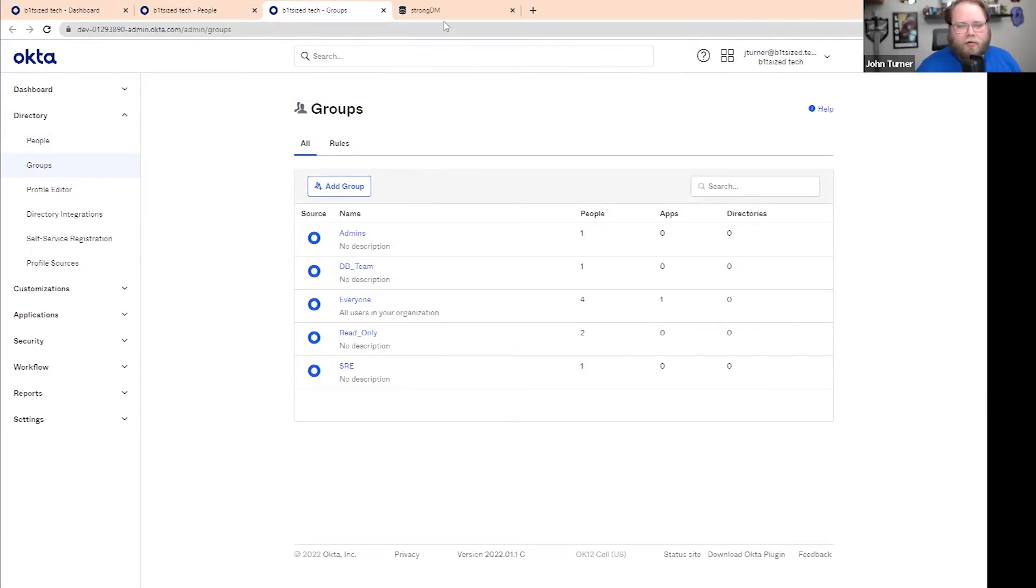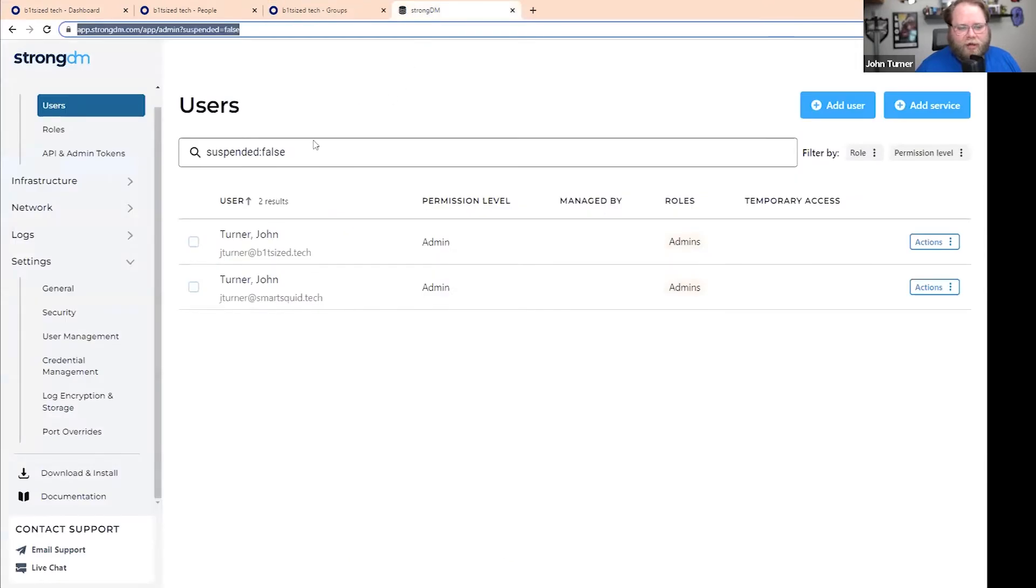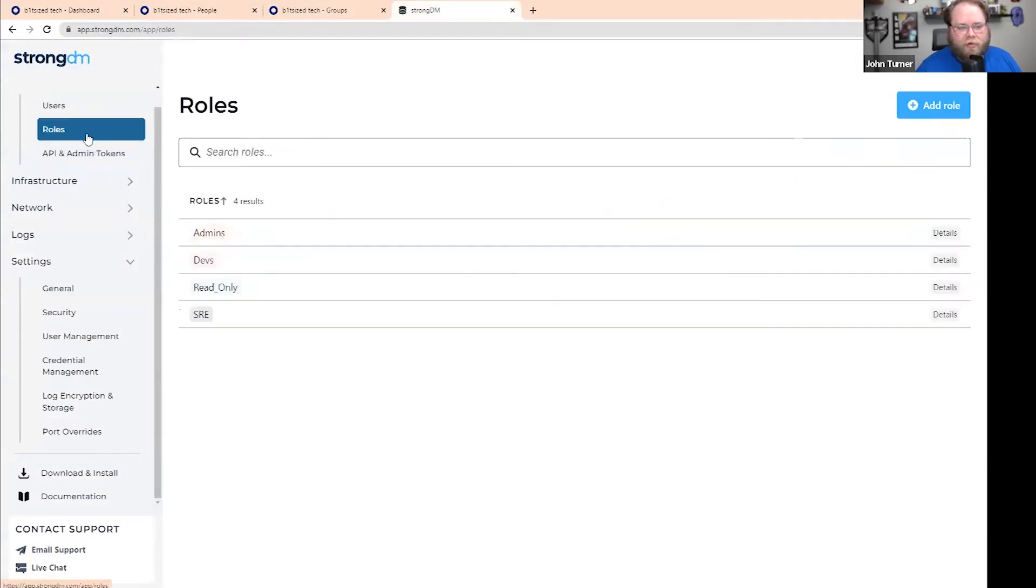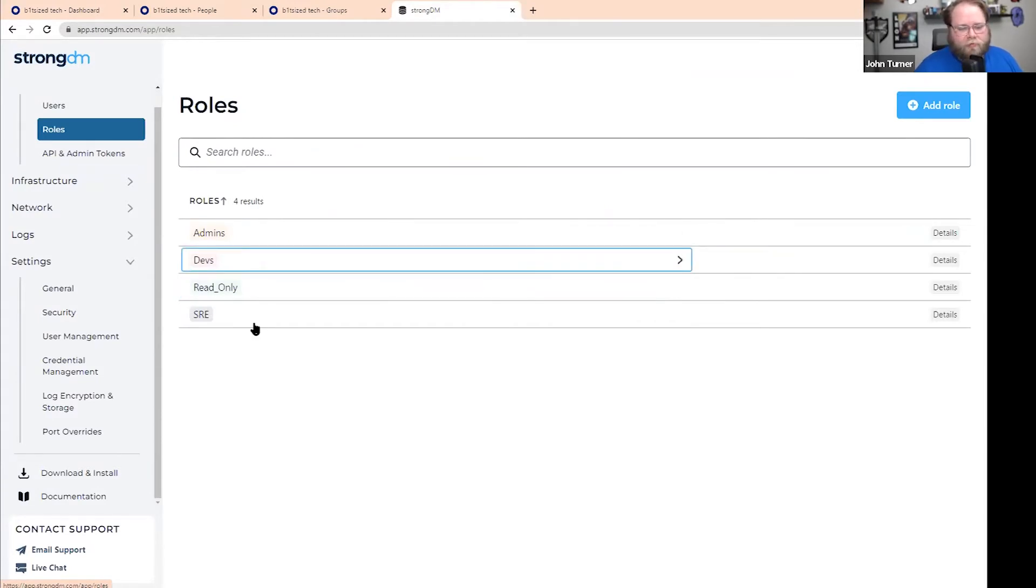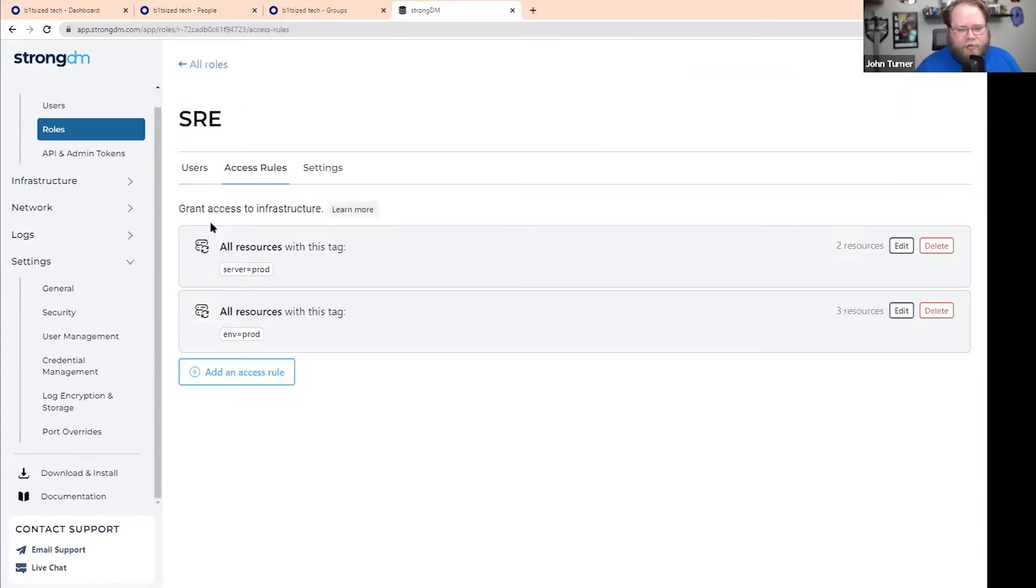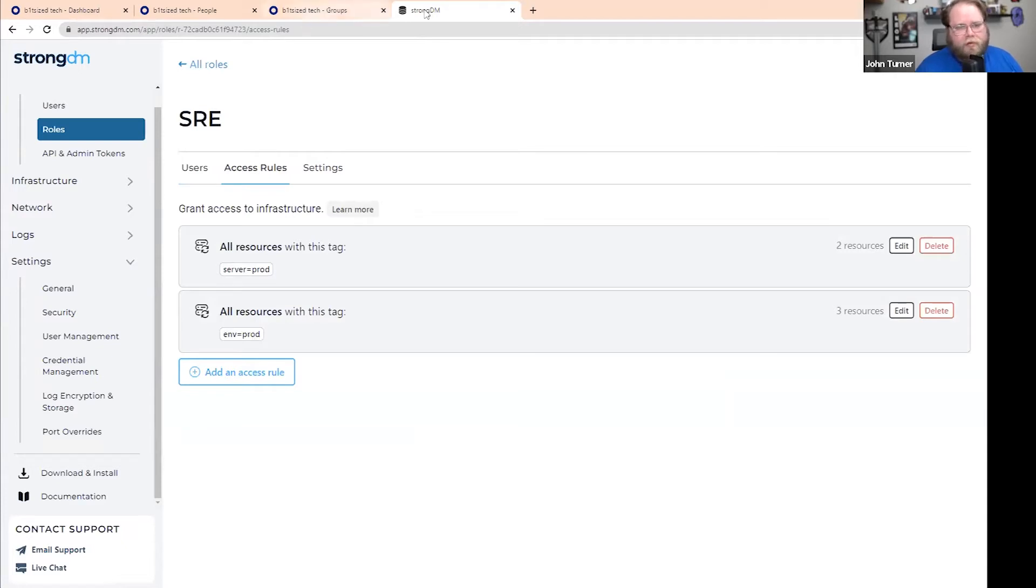And on the StrongDM side, I've also thought through the permissions of what resources, so that way we kind of get a one-to-one. For instance, our SRE team already has all the access to specific resources that have tags of server equal prod or environment equal prod. I want to gear this up before I get started, so that way we have a seamless transition.